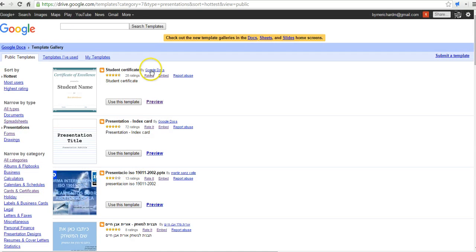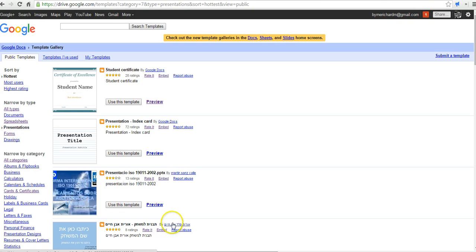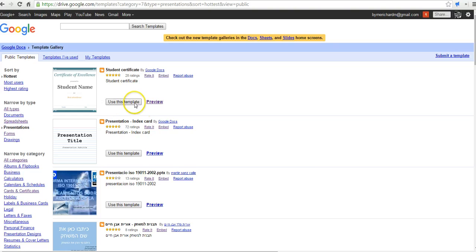Now, again, some are made by Google and some are made by random people on the Internet. You can also go to the cards and certificates category to look for more templates. Let's say I want to use this one.